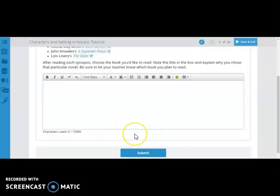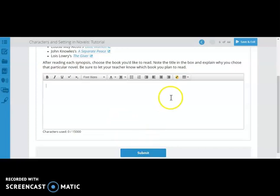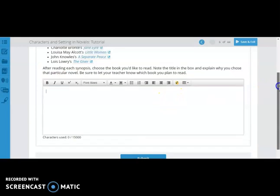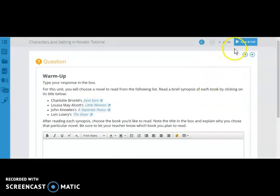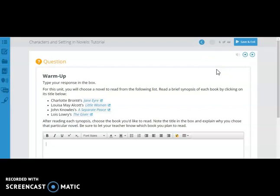Once you are finished with the assignment, you must click submit for it to be sent to your teacher. When you have completed the required amount of slides for the day, hit save and exit. That will save your exact spot and open the tutorial where you left off the next time you are in Edmentum. It will also show the teacher that you have completed the slides that they asked you to for that specific day.